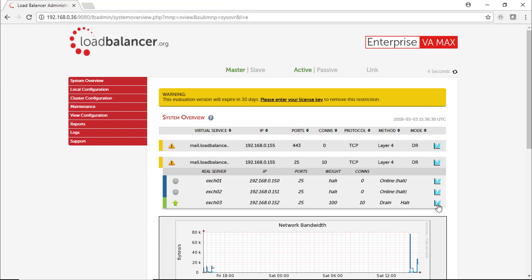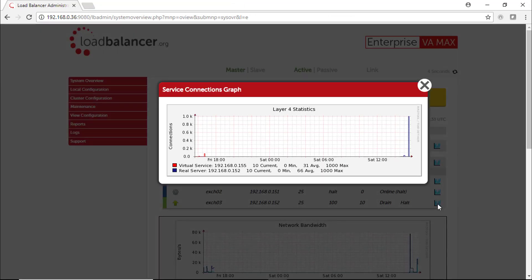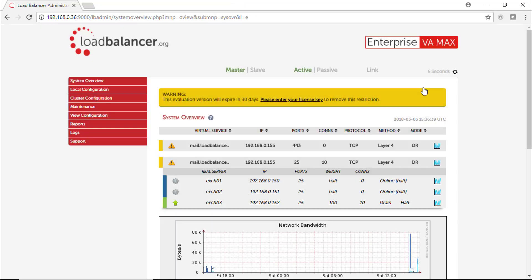We are now near the end of this video, so I'm going to check the real server graph and the traffic counters for this Exchange Server.